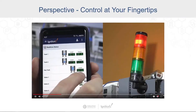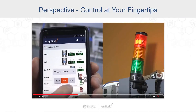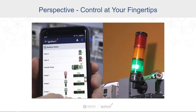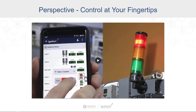Perspective puts your manufacturing and plant operations at your fingertips. You can run it on any modern browser — on phones, tablets, laptops, desktops, TV screens, or any smart device with a modern web browser. You can see your entire system at a glance, control it with intuitive touch commands, and complete instantaneous platform control with bidirectional data binding.